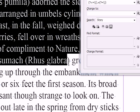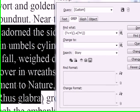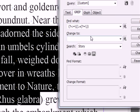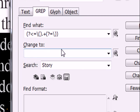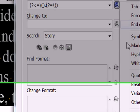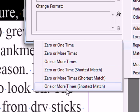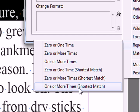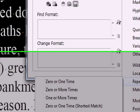So how do we remedy that? Well, we're going to use something slightly different. Let me get rid of this one or more times. And I'm going to replace it with one or more times shortest match. So when it gets to that first closed parenthesis, it's going to stop. So let's click on this instead.